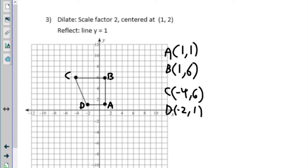There are two different types of problems on this worksheet, so we'll do one of each kind. We're going to start with our dilation — these involve a dilation and then some other kind of transformation: a translation, rotation, or reflection. That's the idea that's happening.